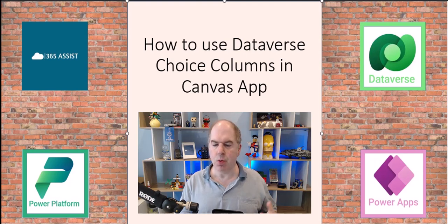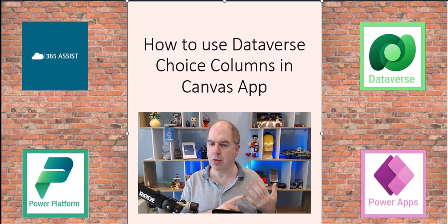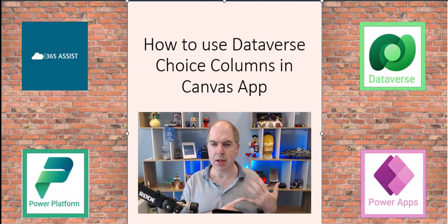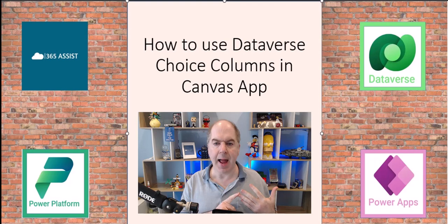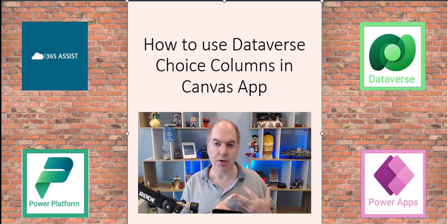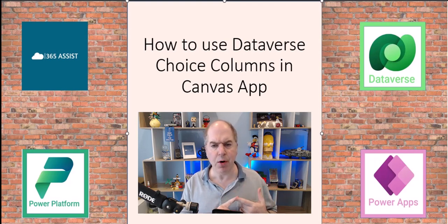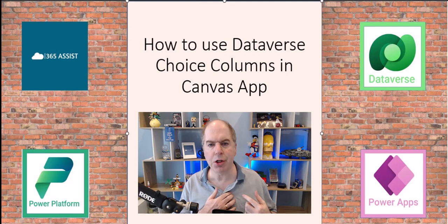I'm going to show you the way that you could use it in drop-downs, combo boxes, and how to use them in galleries, but more importantly I want to show you how to use them in collections.